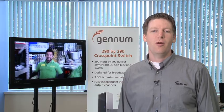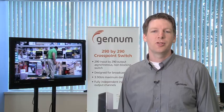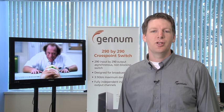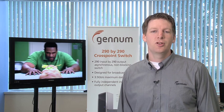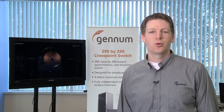With best in class power and jitter performance, as well as the other features that I've demonstrated, the GX3290 is the best choice for any large routing or switching application.